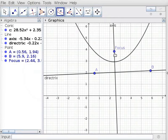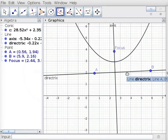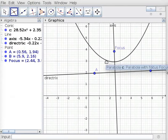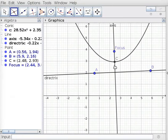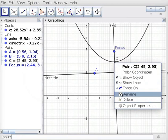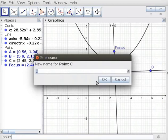Then click on Focus and the Directrix. This creates a Parabola with its Focus at Focus and with Line AB as the Directrix. Under Point tool, click on Intersect tool and click on the Parabola and Axis of Symmetry. This creates Point C at the intersection — it is the Vertex of the Parabola. Right click on Point C, choose Rename, type Vertex in the New Name field, and click OK.